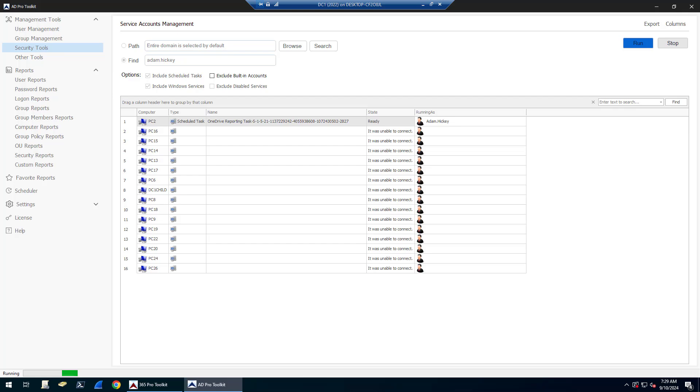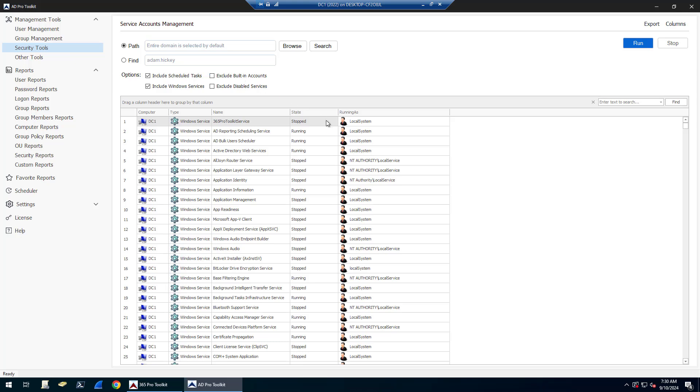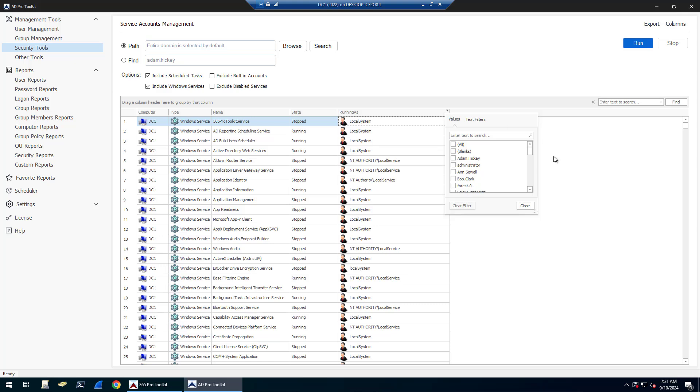Once you have the report, you can click on Export to export out to a CSV, Excel file, and PDF. And here's the report without excluding everything.